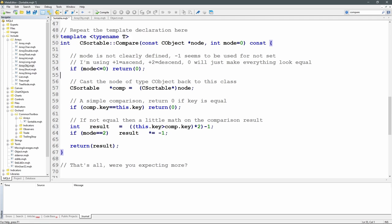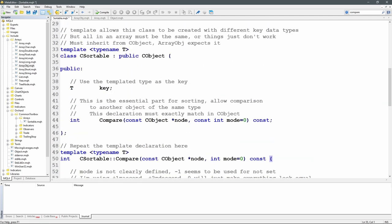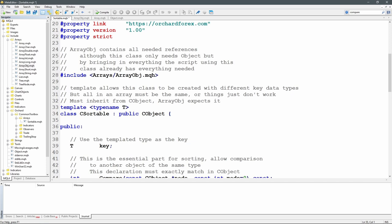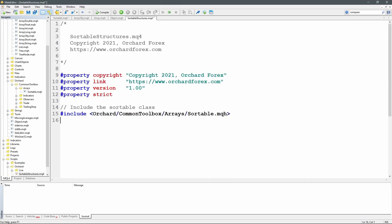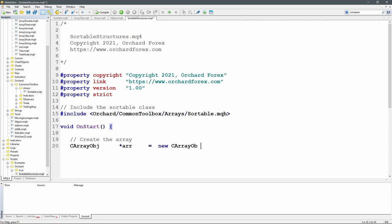That's it for the base class — I can now use it to create objects that are simple containers for collections of data. I'll create a quick script to show how you'd use this. I've started a script called Sortable Structures, included the sortable class from orchard/common/toolbox/arrays/sortable.mqh. I'm writing this in MetaTrader 4, but all of this code is identical for MetaTrader 5. First I'm creating the array: type CArrayObj, calling it adoubleR as a pointer — that's a new CArrayObj.